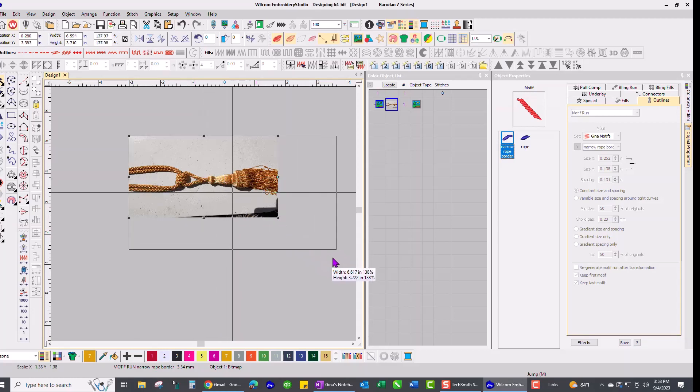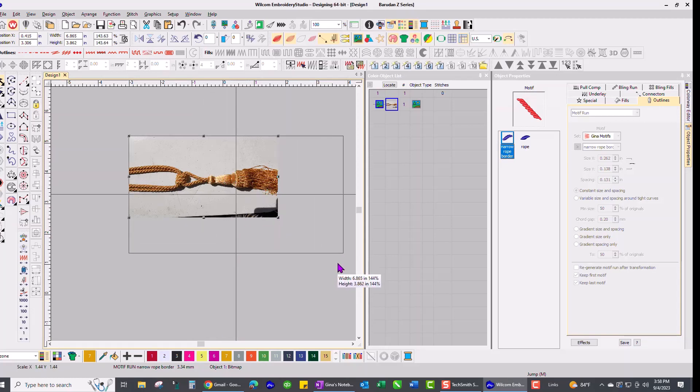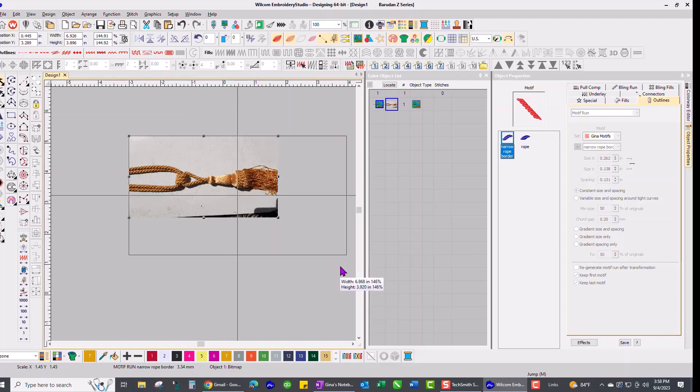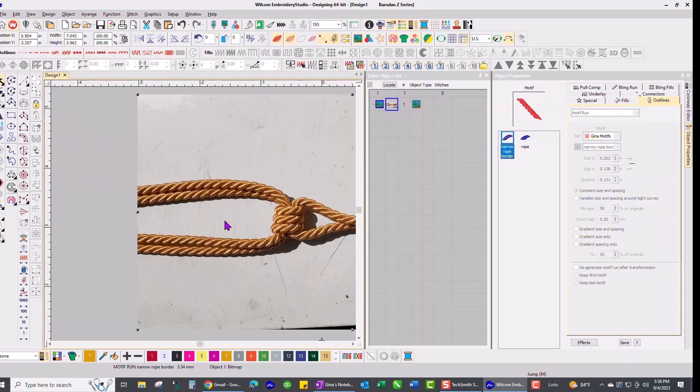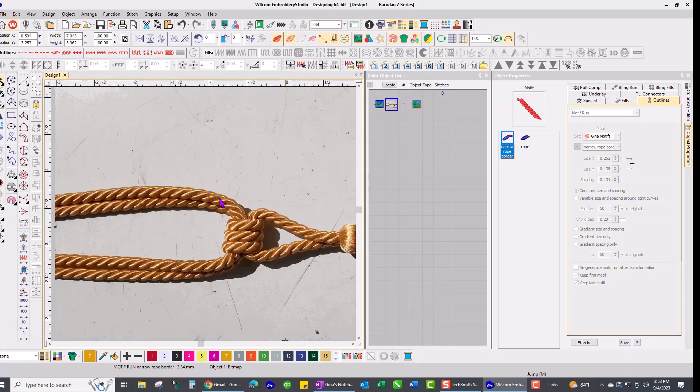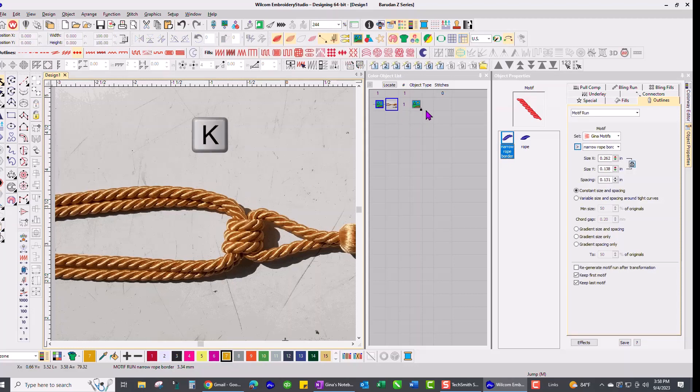It's so handy. I just took a photo of a curtain tie back that looked like a rope, and I'm going to zoom in on that and lock that image in place by pushing K on the keyboard, and you can see it's locked right here.